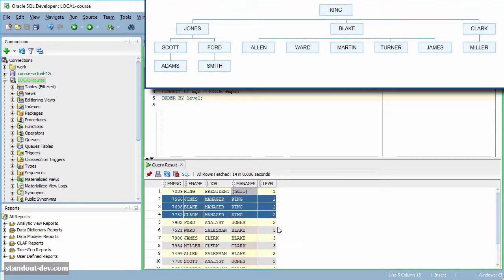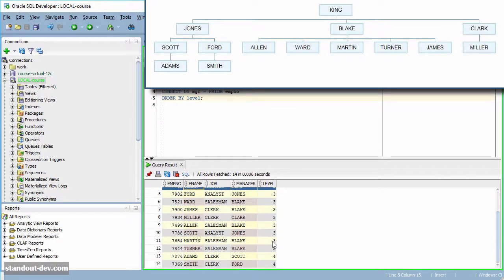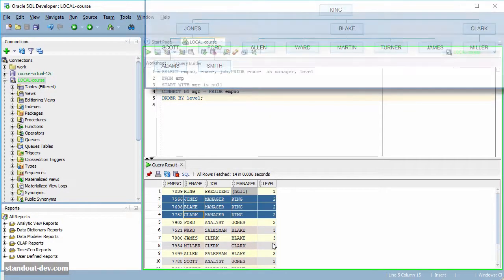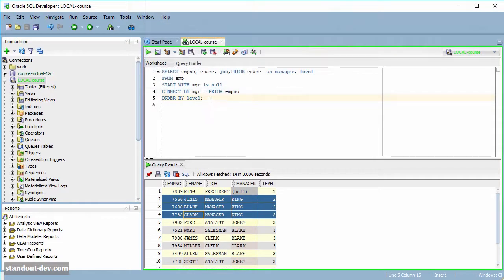And the same happens with the rest of the rows. So the level pseudo-column tells us at which level of the hierarchy tree a row is.